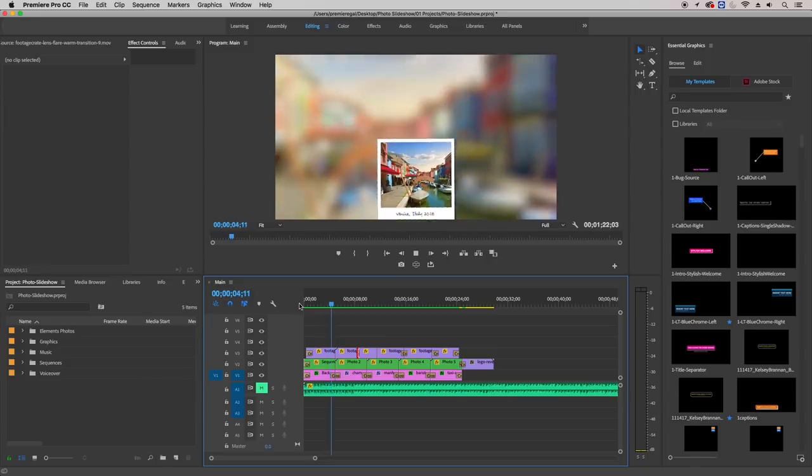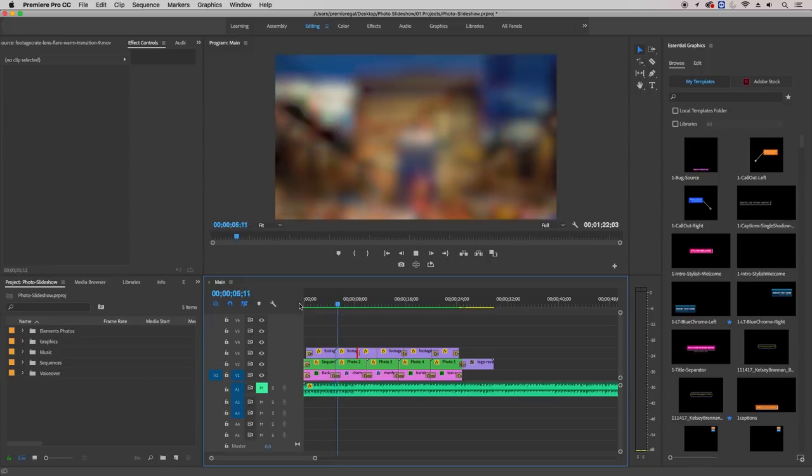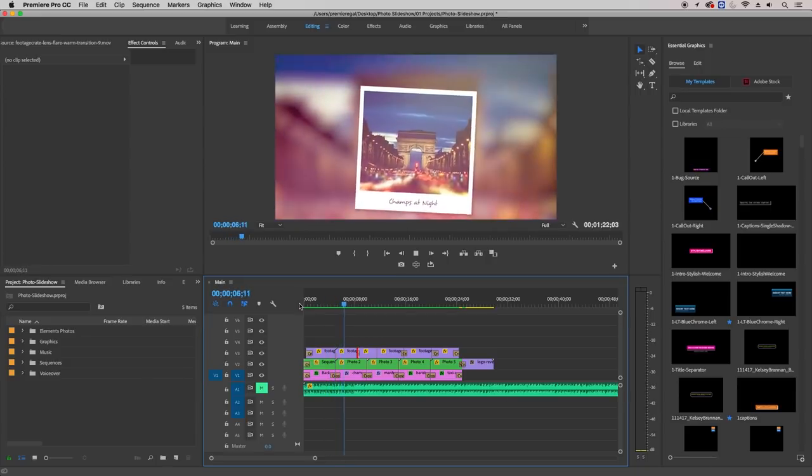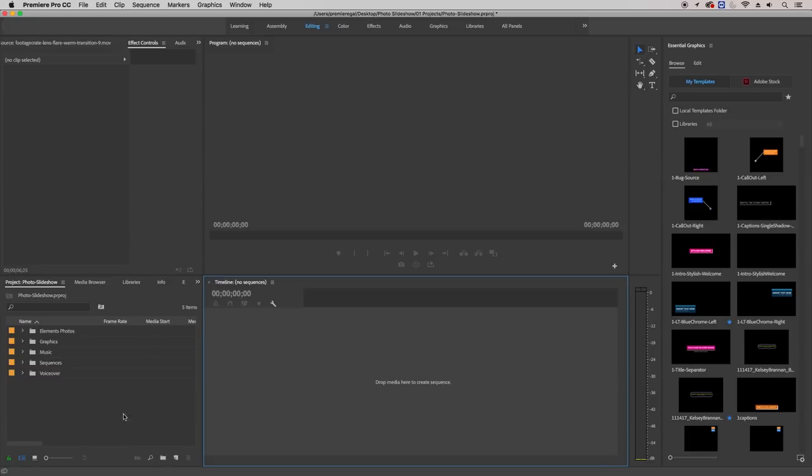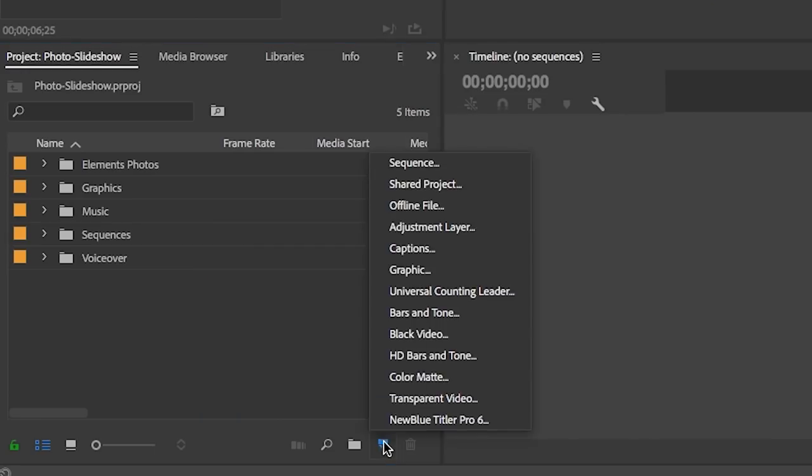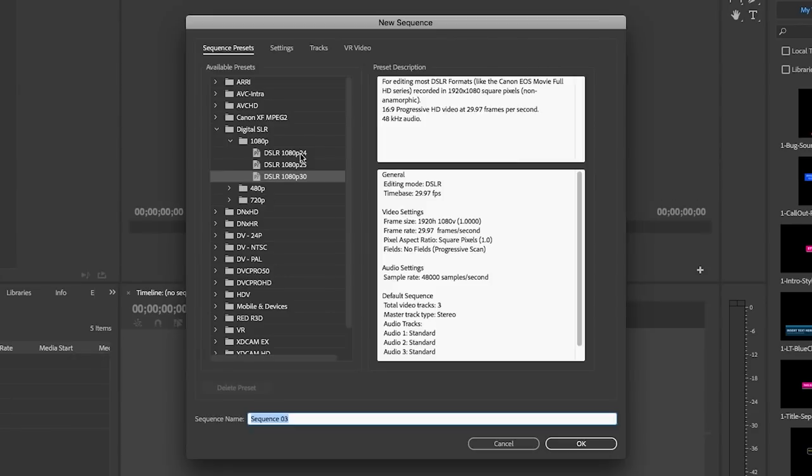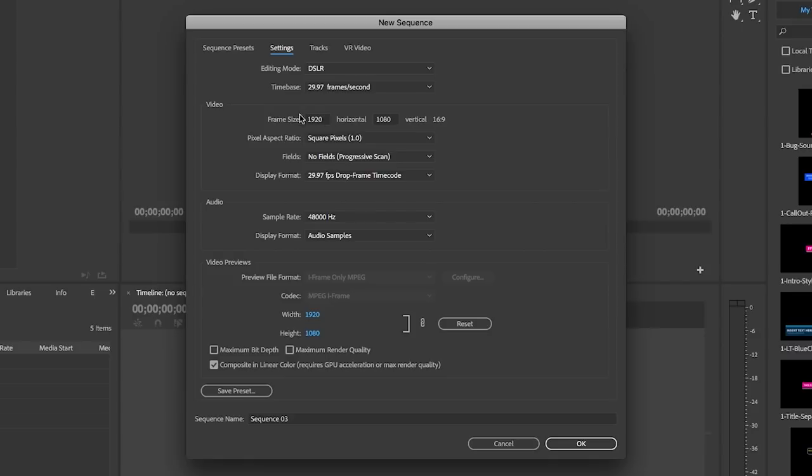So the first step is to create a sequence. I'm going to make my sequence 1080 by 1920, 30 frames per second, and I'm going to give it a name called Slideshow.